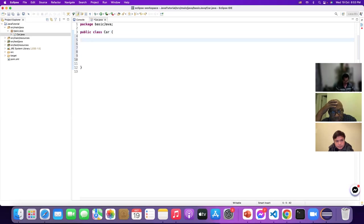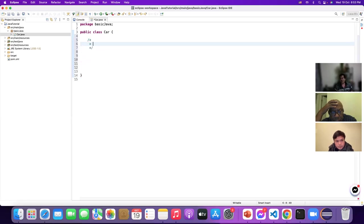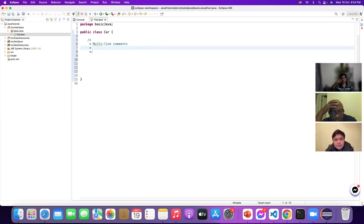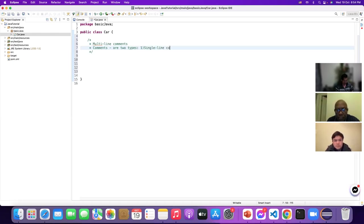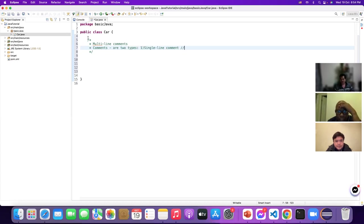I'll add a multi-line comment using slash-star. Whatever we write inside multi-line comments will not be printed or executed. Comments are of two types in Java: single-line comments use double slash, and multi-line comments use the slash-star notation.